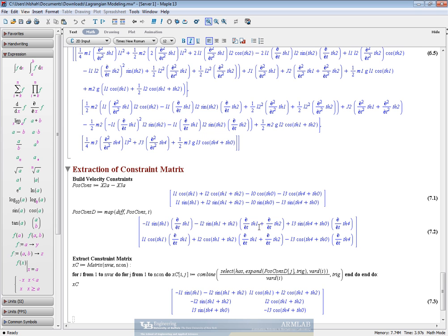We have minus l1 sin theta 1 minus l2 sin theta 1 plus theta 2 for theta 1 dot in the first equation. And we can verify the rest.